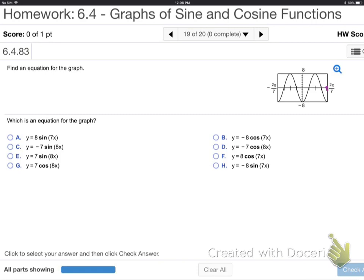For the next problem: the graph starts below its middle — it's a negative cosine, specifically negative eight cosine. That's the only choice that is a negative cosine with amplitude eight. So it's B — we don't even need to mess with the period.